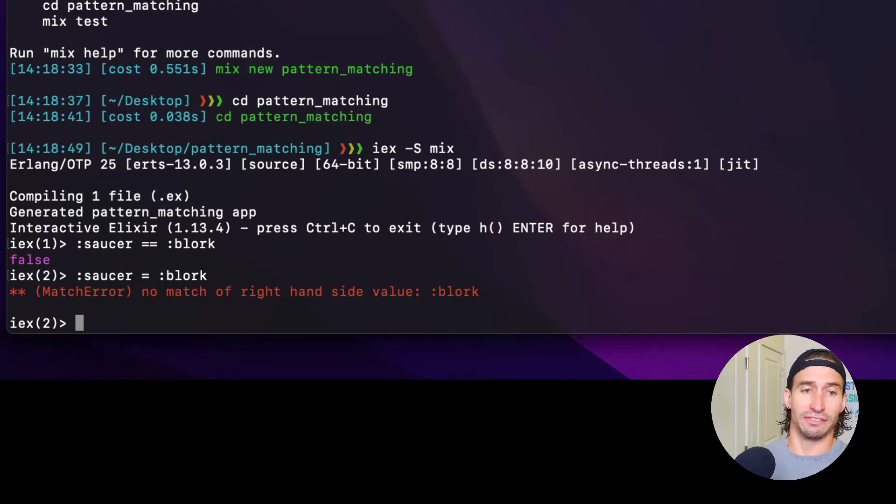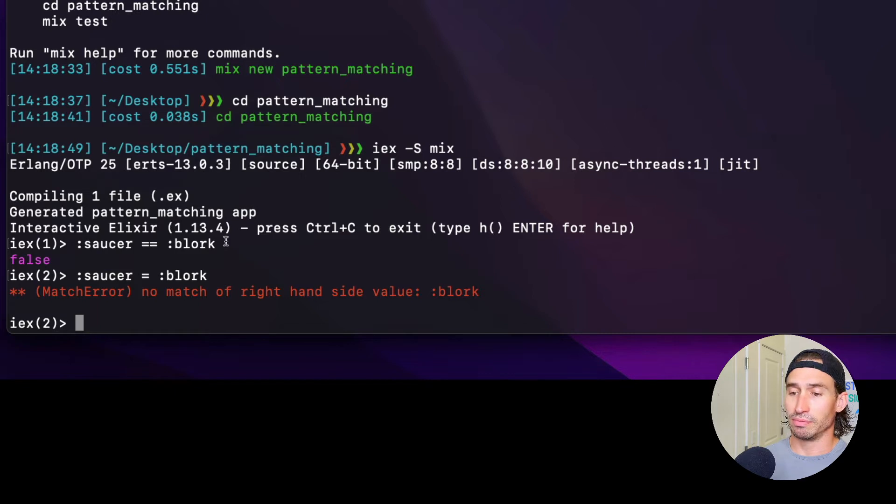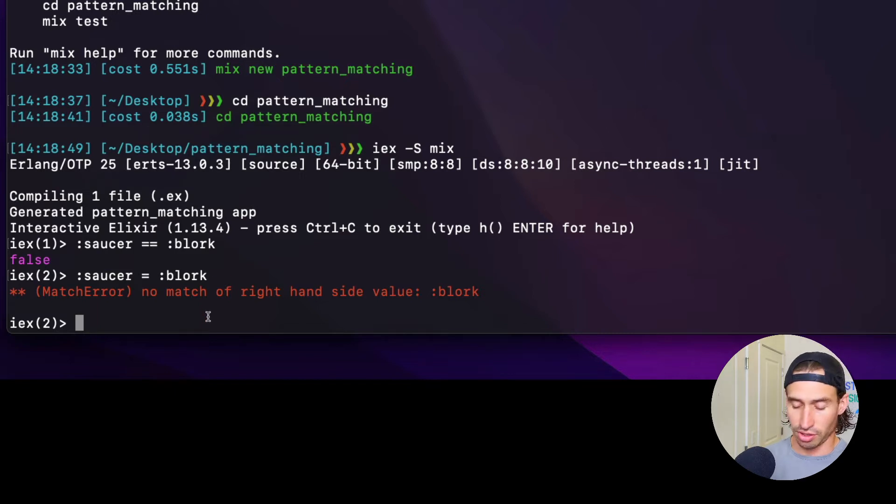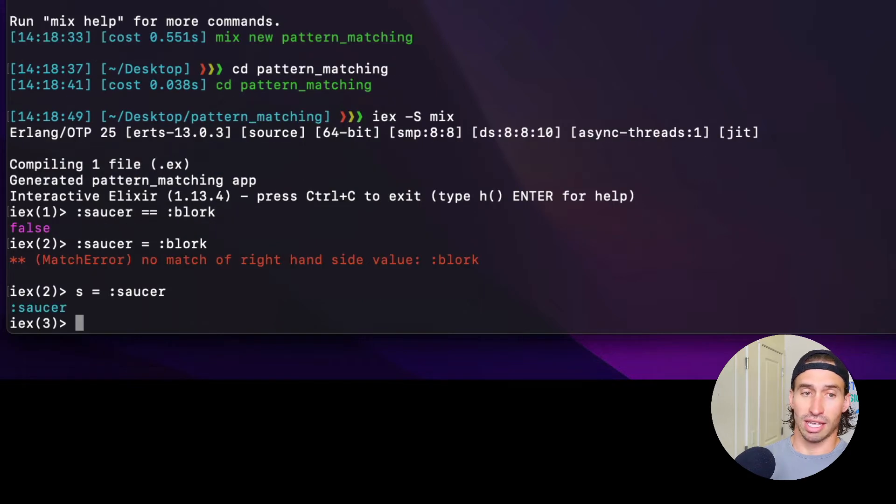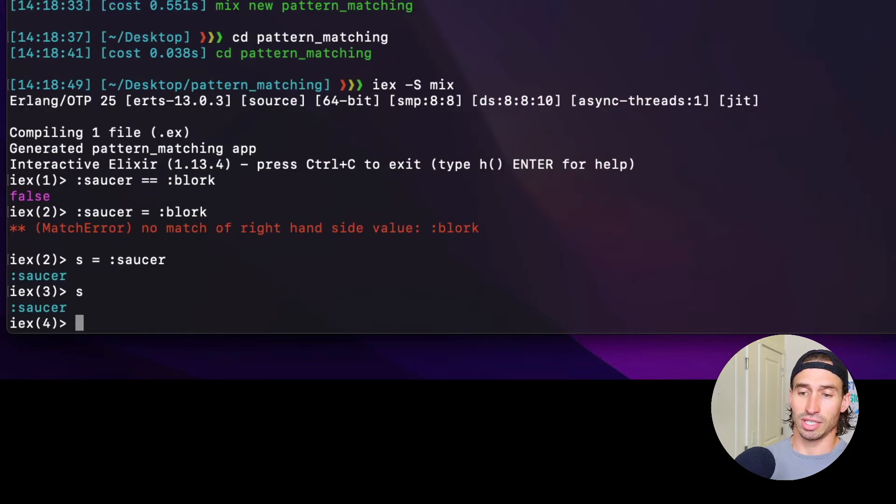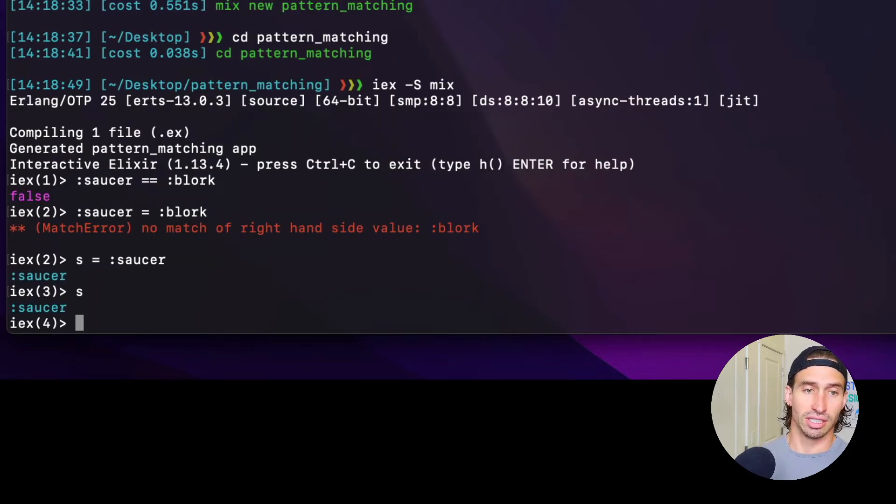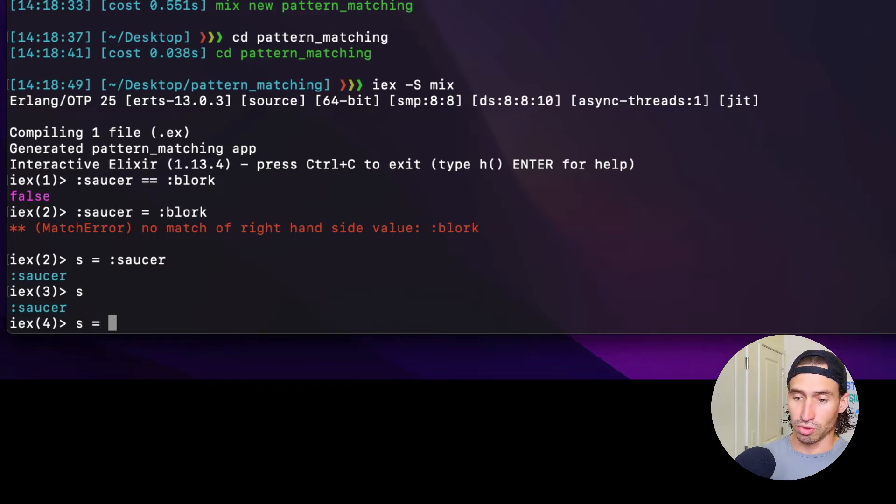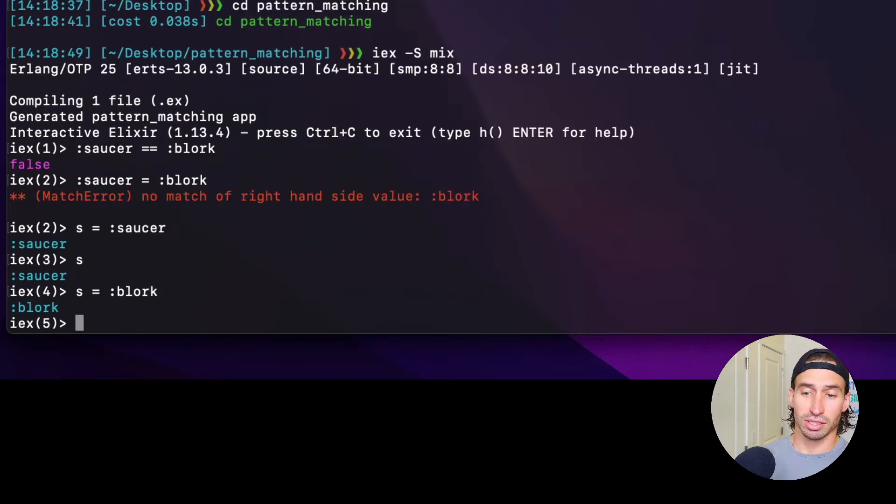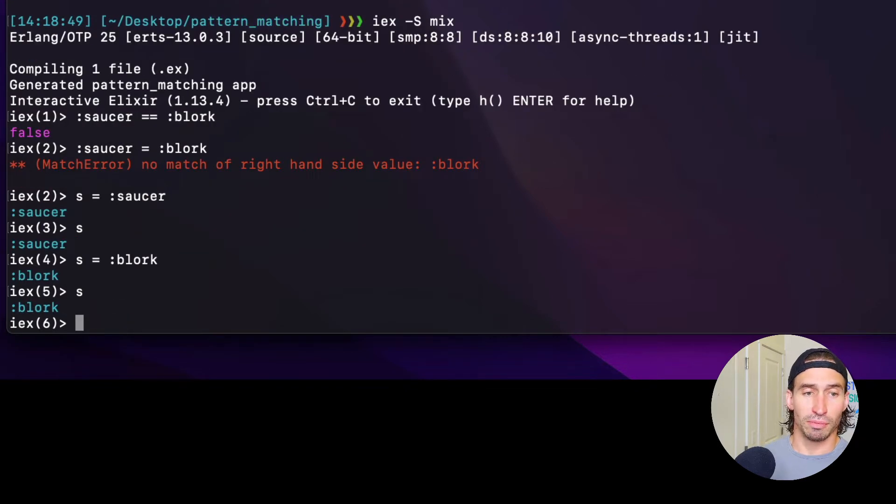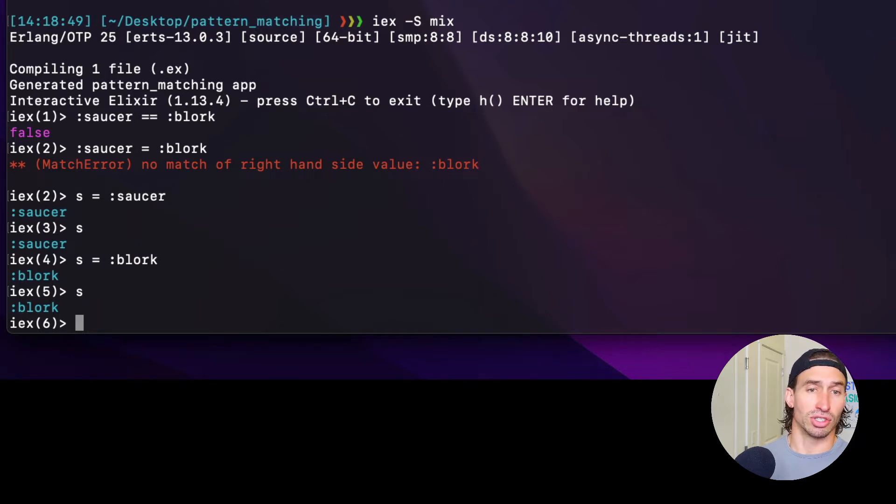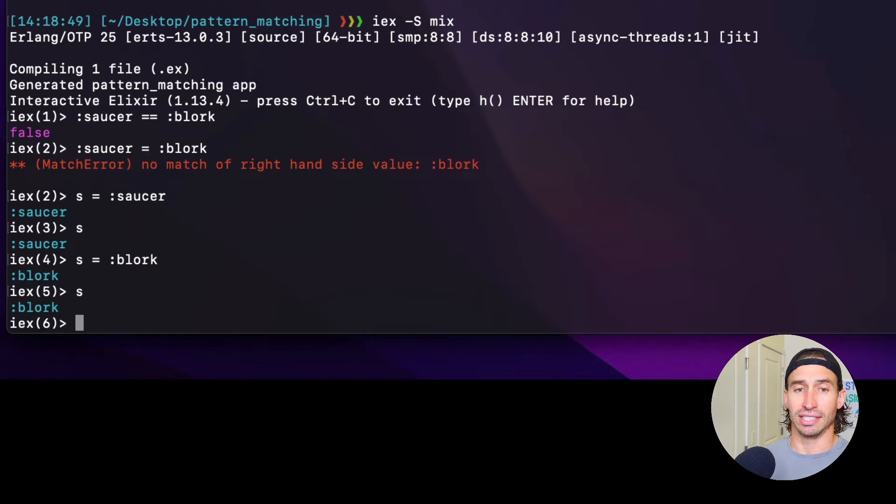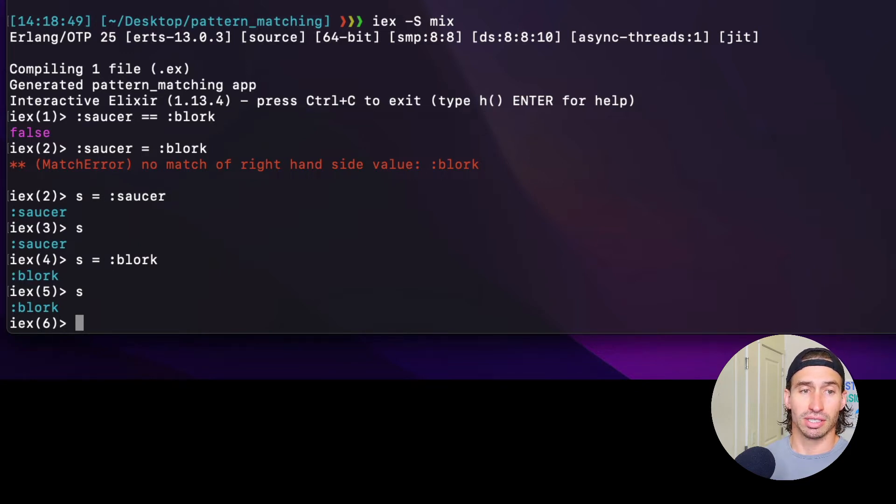If we wanted to bind a variable to a value of an atom, we could do something like this. We could do S equals the atom saucer. And that works. Now if I type in S, we see our value saucer there. And now if I did S equals our atom blork, which you should be familiar with already, we bind the variable S to the atom called saucer. Then we re-binded it to the atom blork.